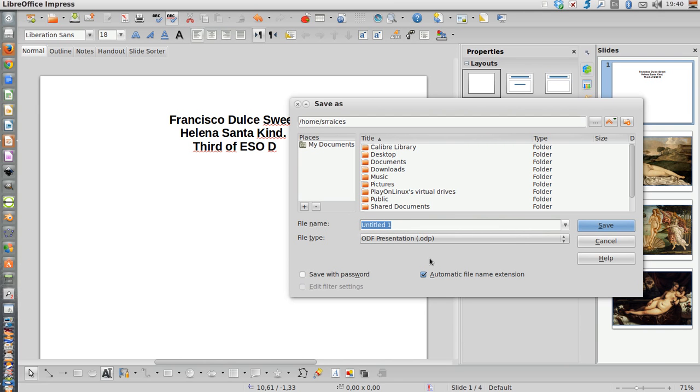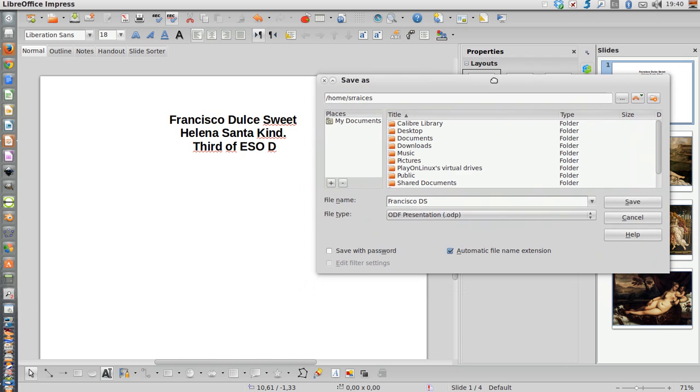Since I am Francisco, I'm going to write Francisco DS because these are the first letters of my two family names, blank space, Elena S Key, blank space again, Fev D.